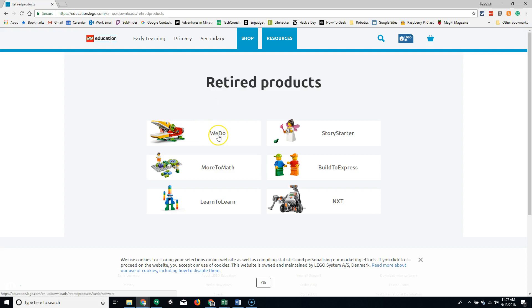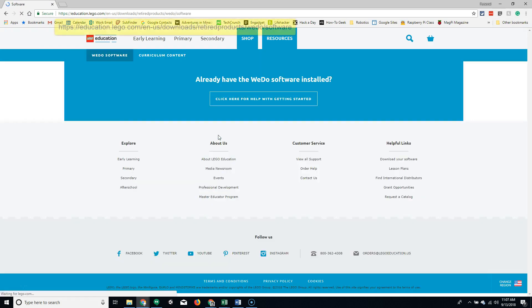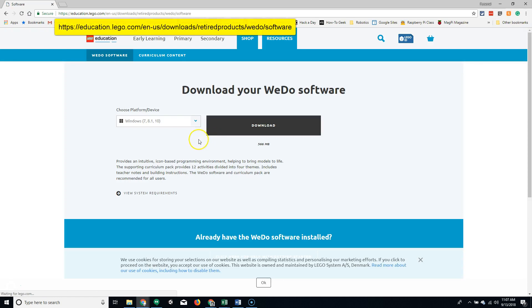We're going to select WeDo. This will bring us to the download page for the WeDo version 1 software.